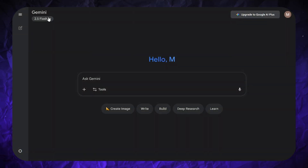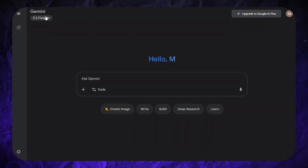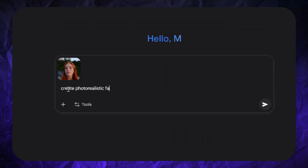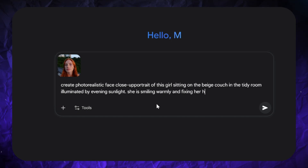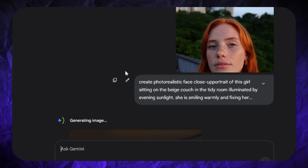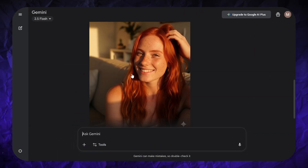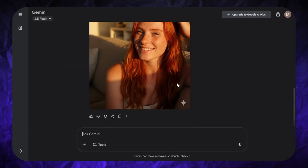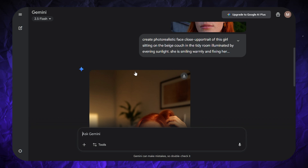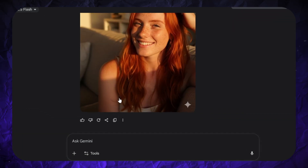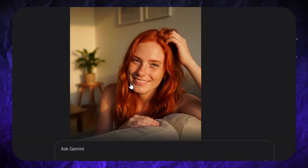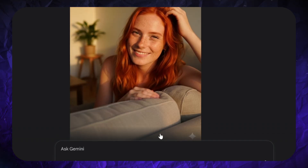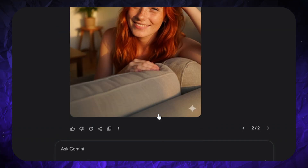The easiest and most common way to use Nano-Banana is Gemini. I'm going to create a photorealistic portrait of this girl. She will sit on the beige couch in the tidy room illuminated by the evening sunlight. She should smile and fix her hair with her hand. I got a not-bad result from the first try. But if the person is too far or too close to the camera, or there's a wrong camera angle on the generated image, that's not always your fault. Just use the Redo button and you'll get a new variation that can be much better than the previous one.